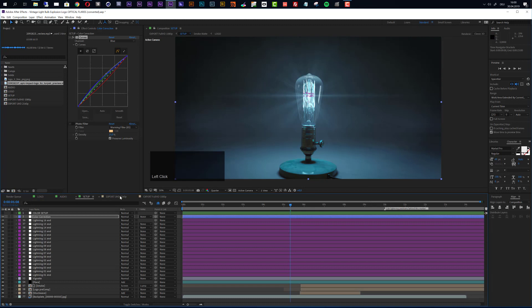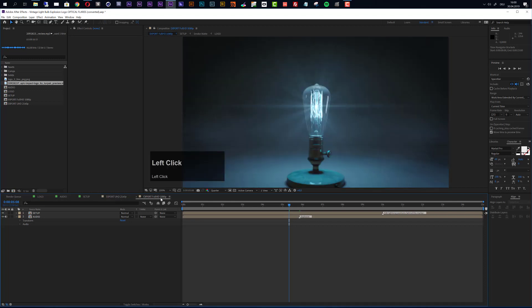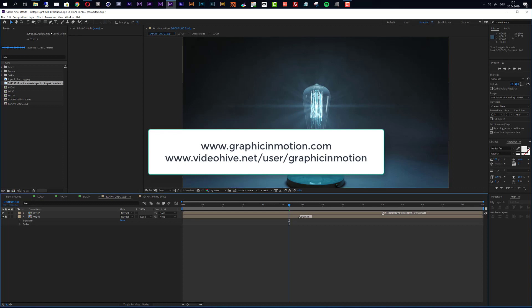The customization is finished. Go to export and you'll see two different export compositions: the first is Ultra HD 2160p and the second is standard Full HD 1080p. Choose the resolution you want and send it to the render queue or Media Encoder. Thank you very much for watching. If you have any questions, contact me through my website at graphicinmotion.com or through my VideoHive profile. I hope you like this template and create some awesome intro animations with it — thank you for watching and I hope to see you soon. Goodbye!